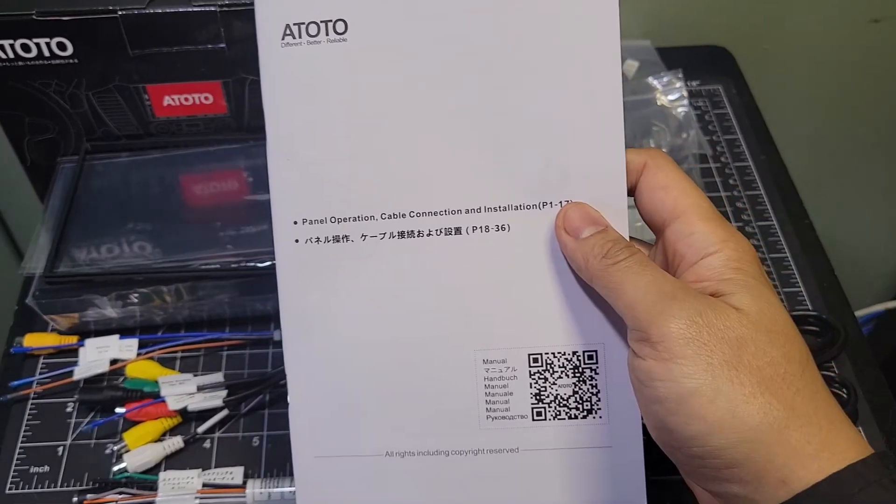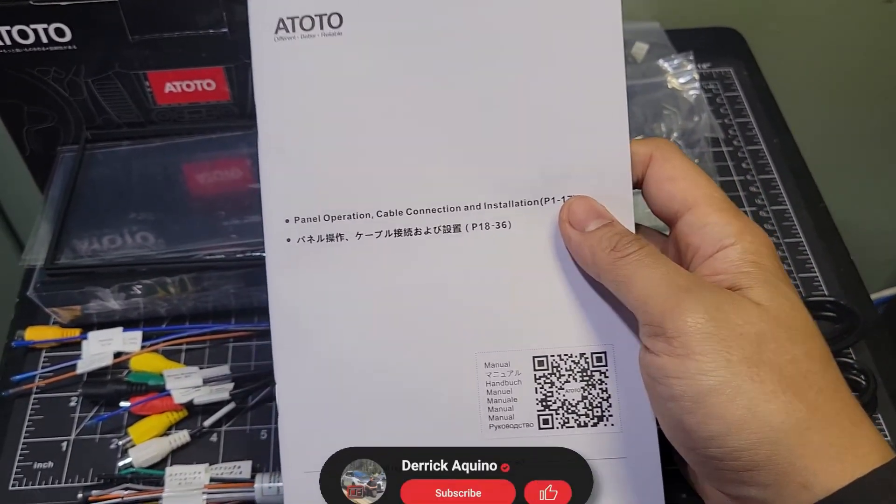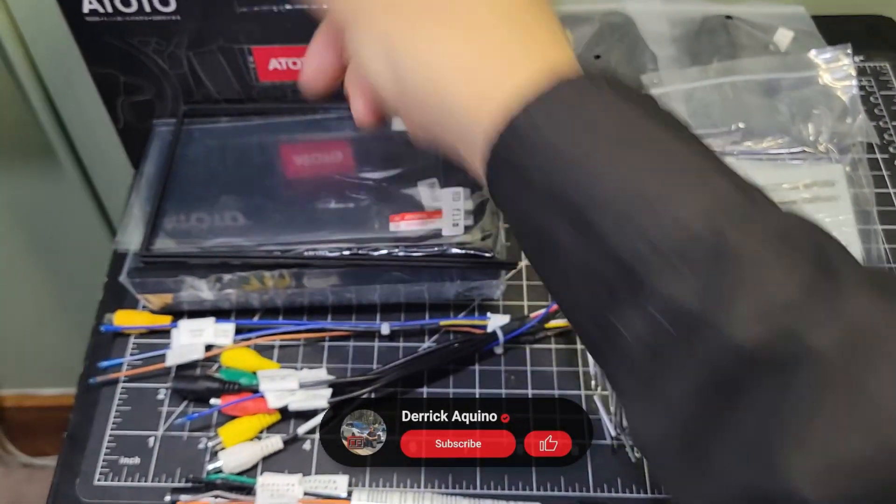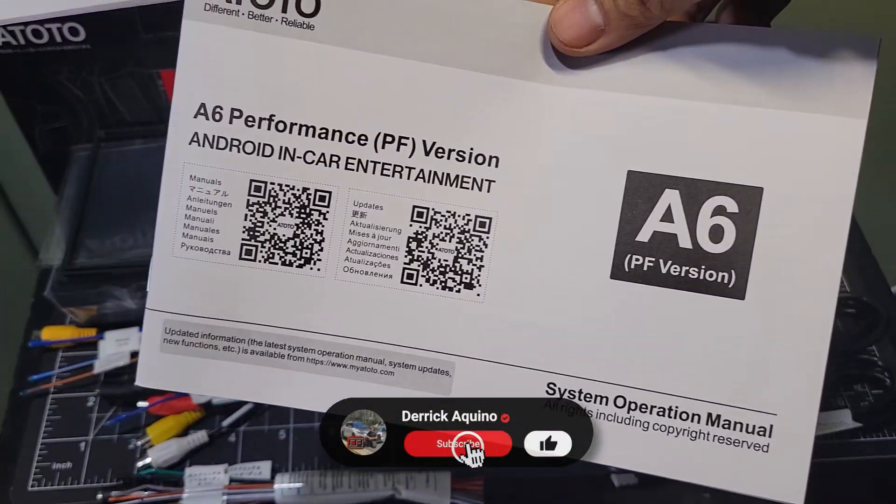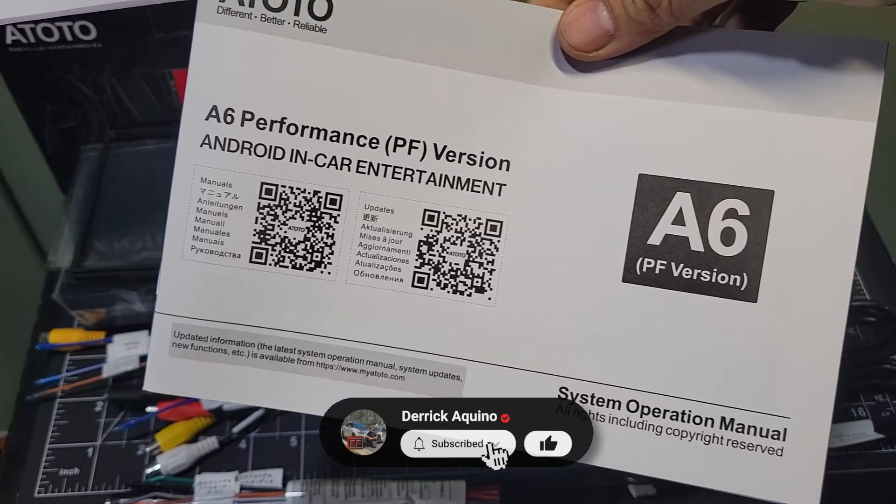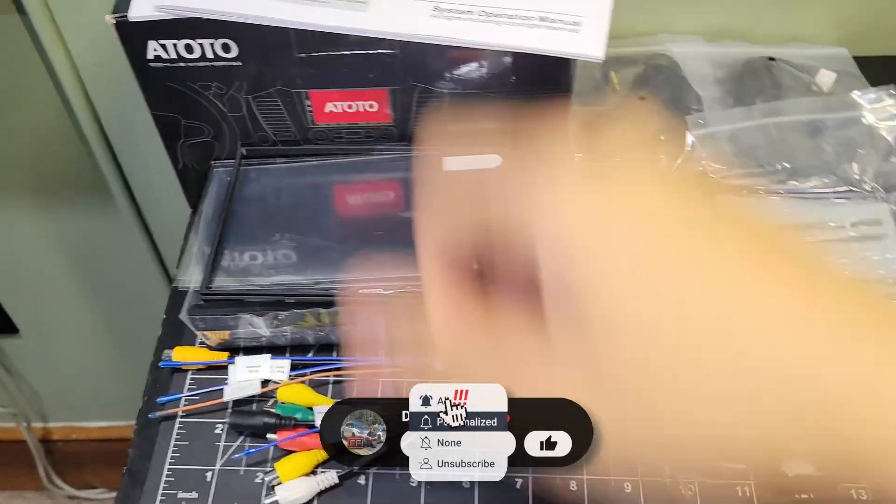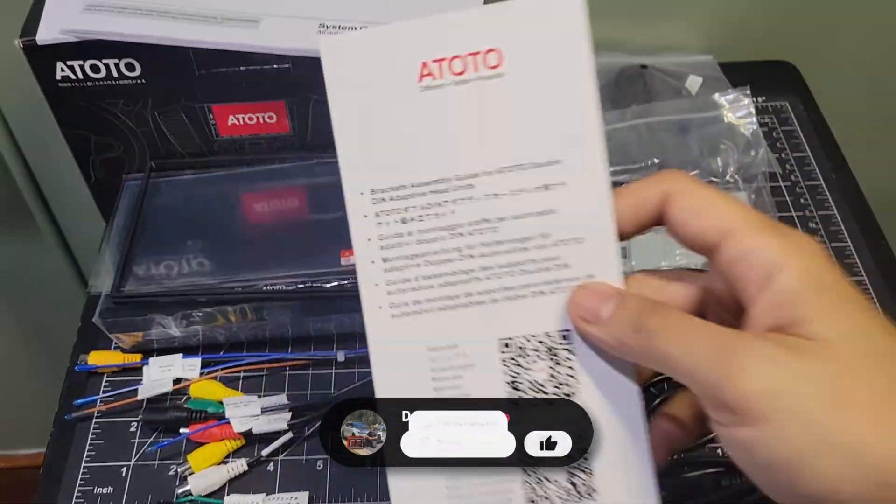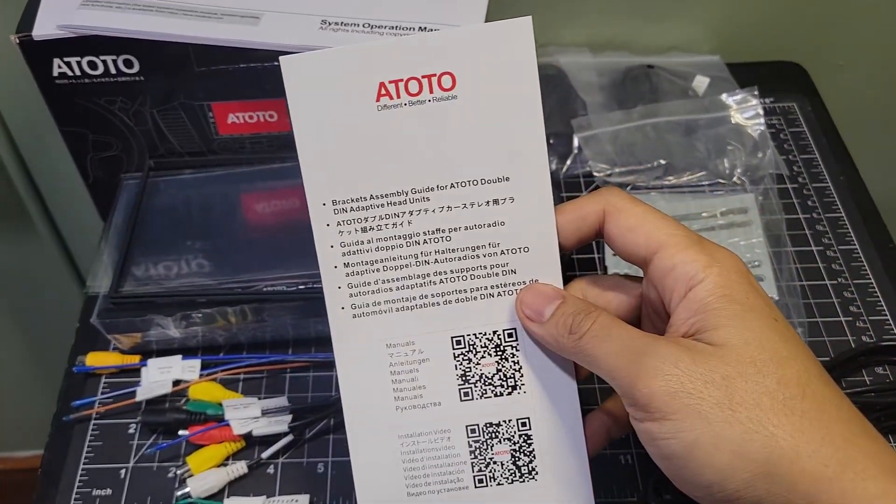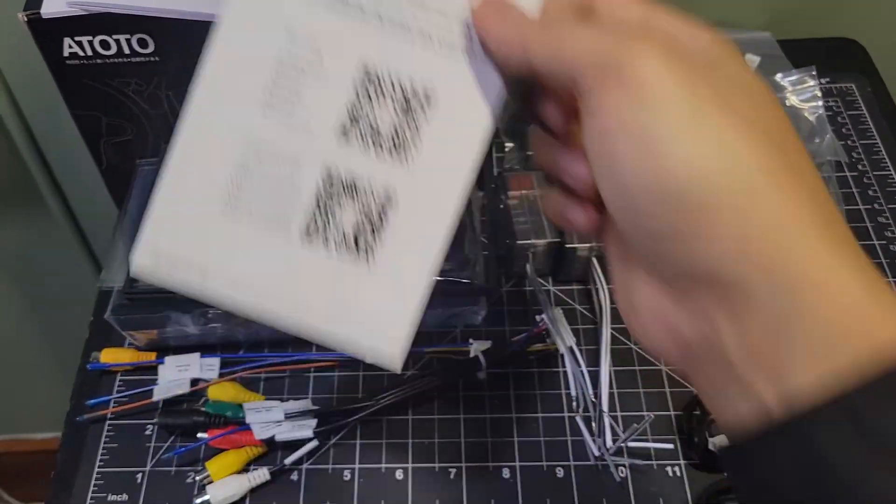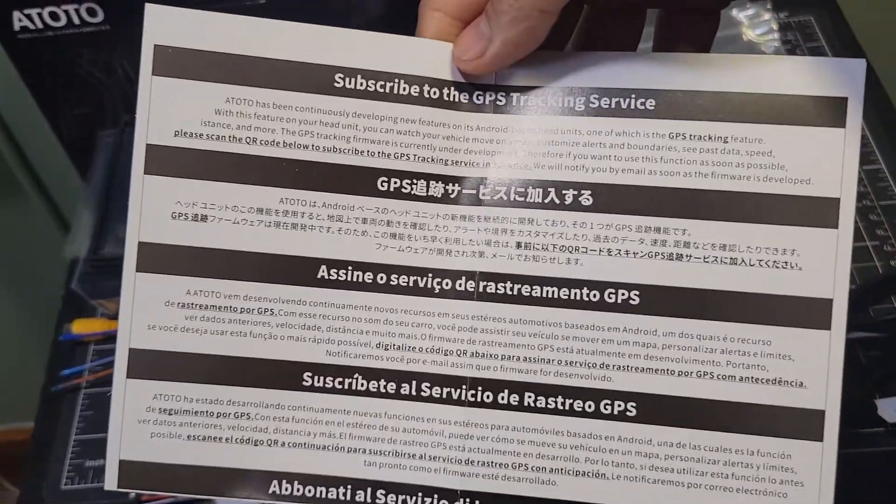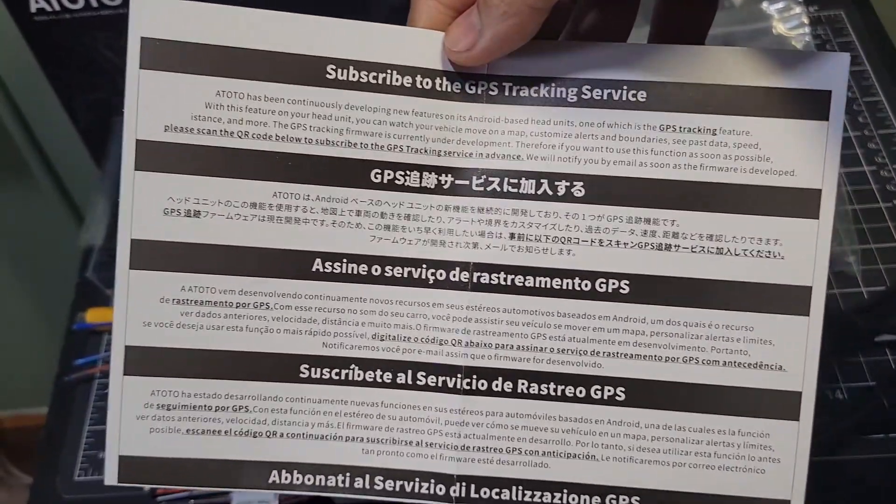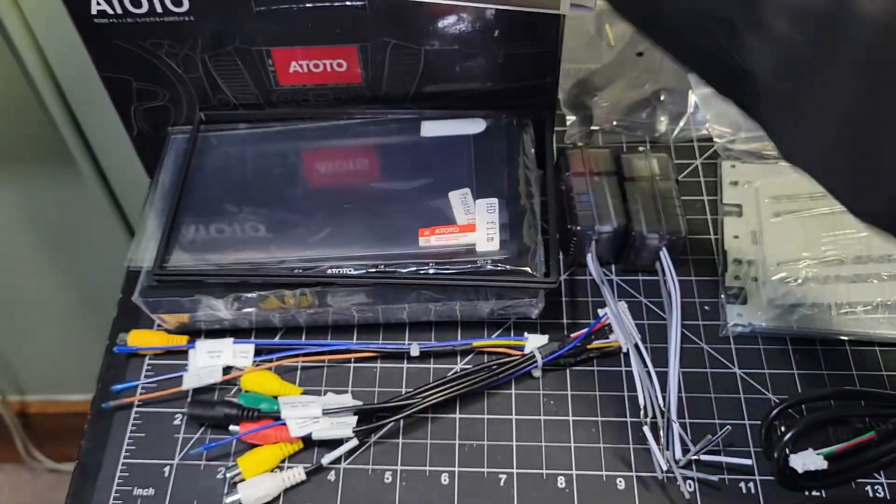We have the installation manual, the operating manual, the brackets assembly guide, and info for an upcoming GPS tracking service.